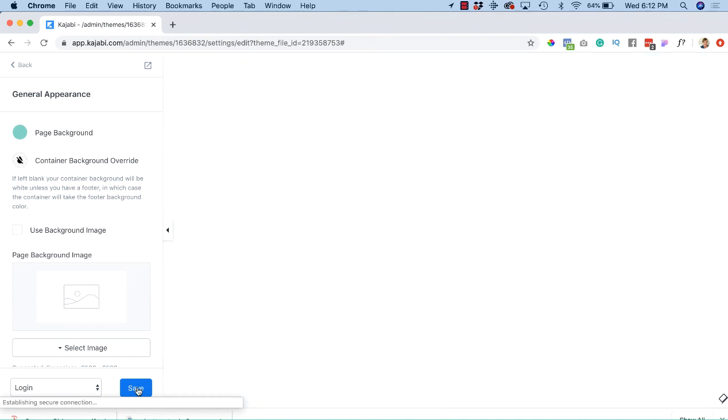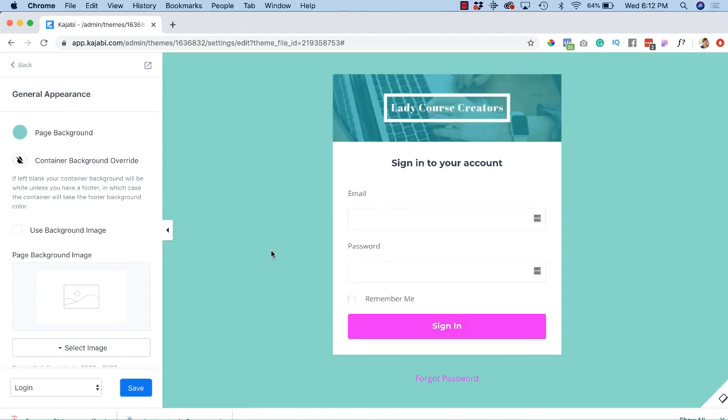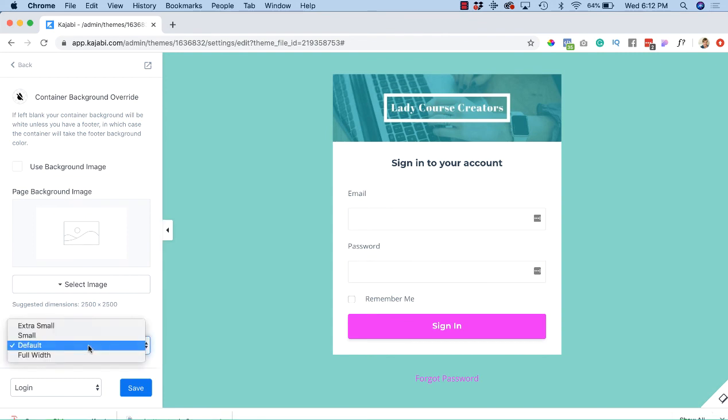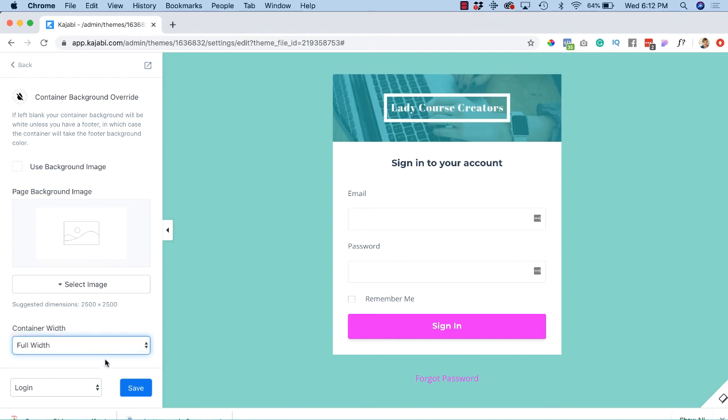I'm going to hit Save, and then you'll see that the background has indeed changed. Leave the container width as the default. You could go full width and all that, you know, it's up to you, it's a matter of choice. Let's try the full width. I see, I don't know why it hasn't changed. I would just leave it as the default.